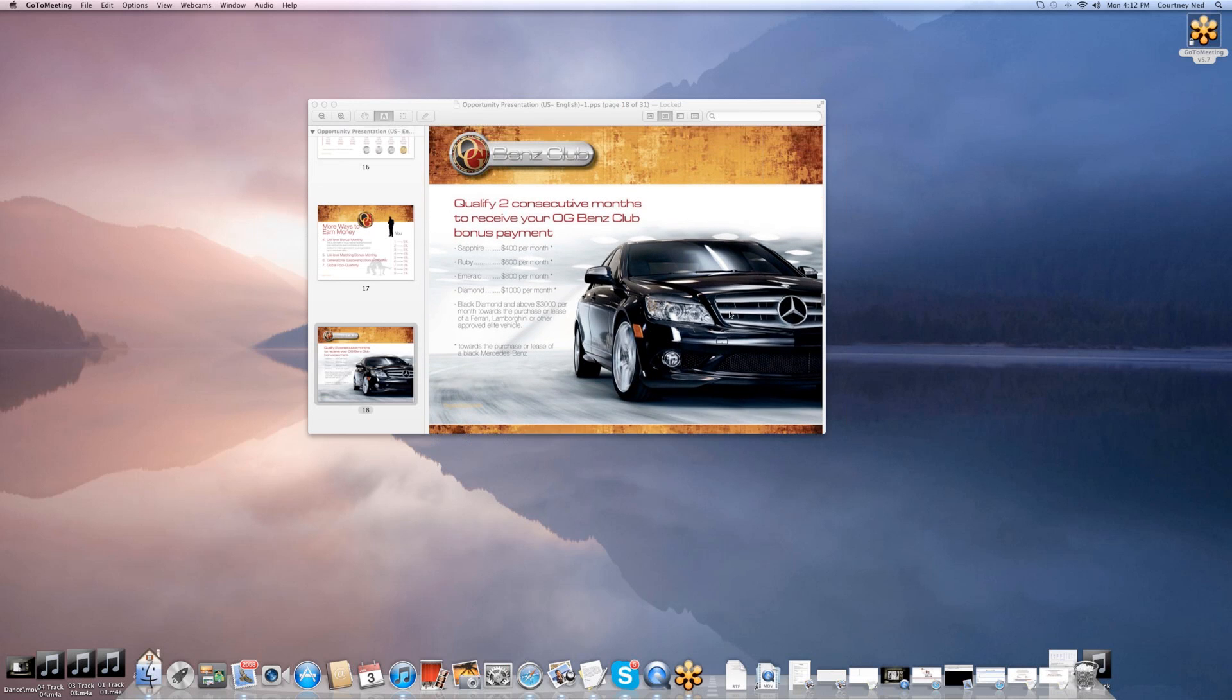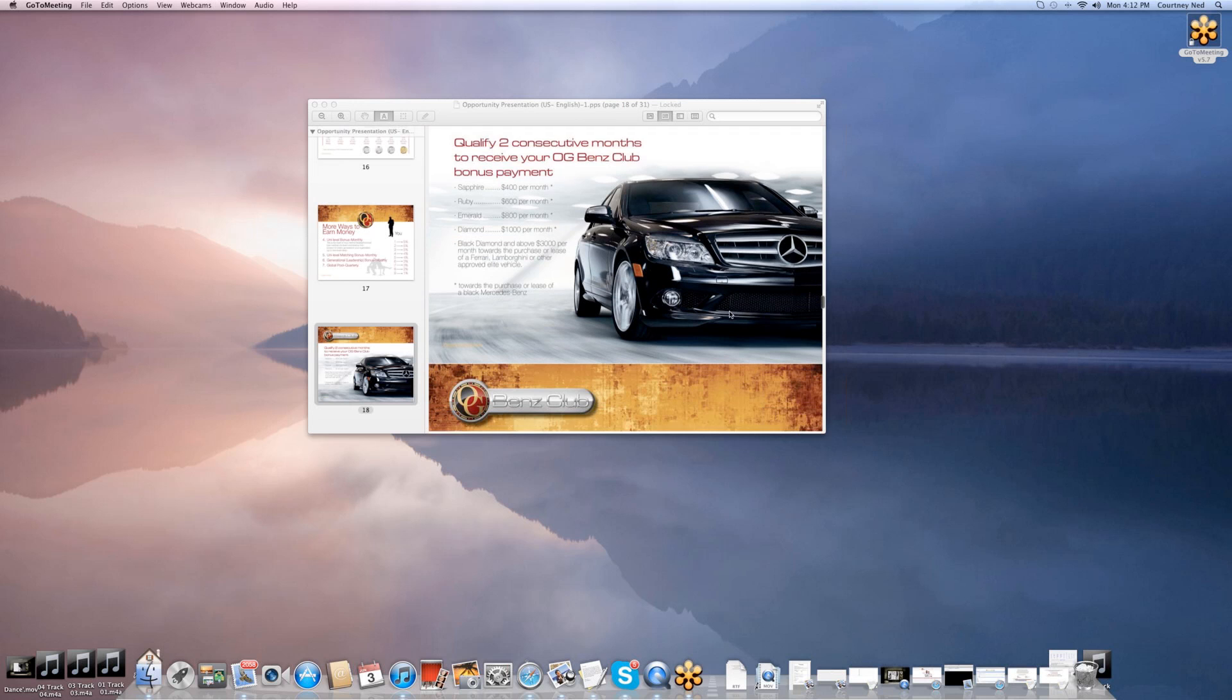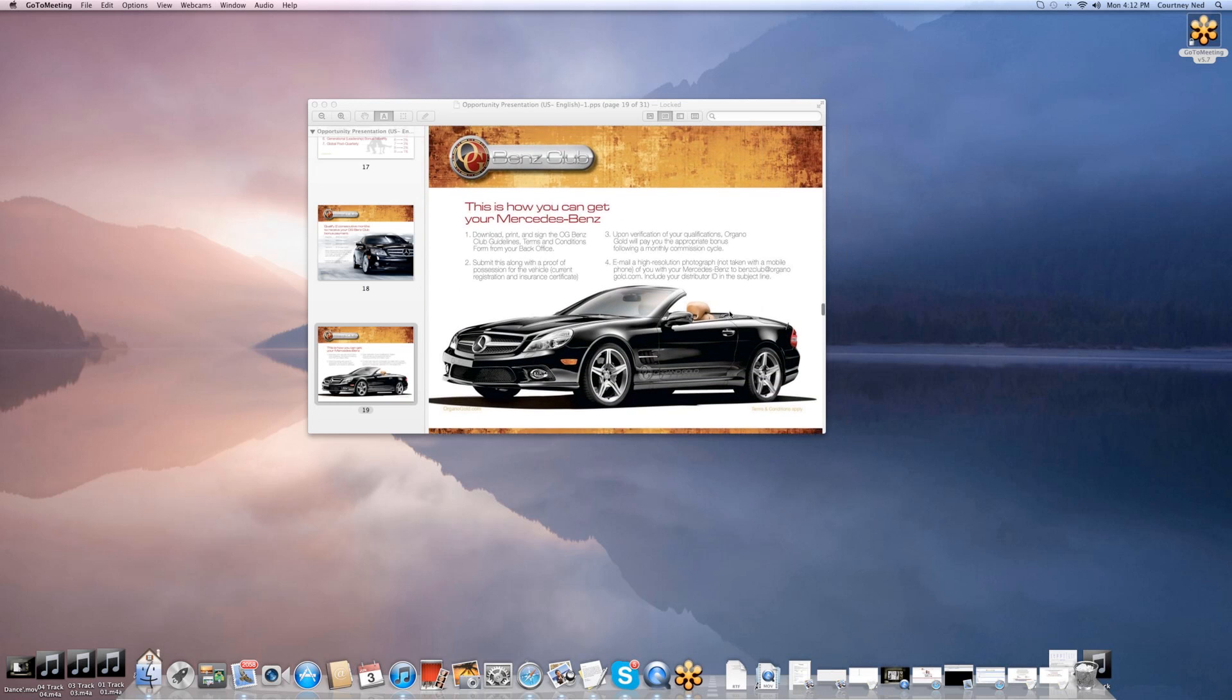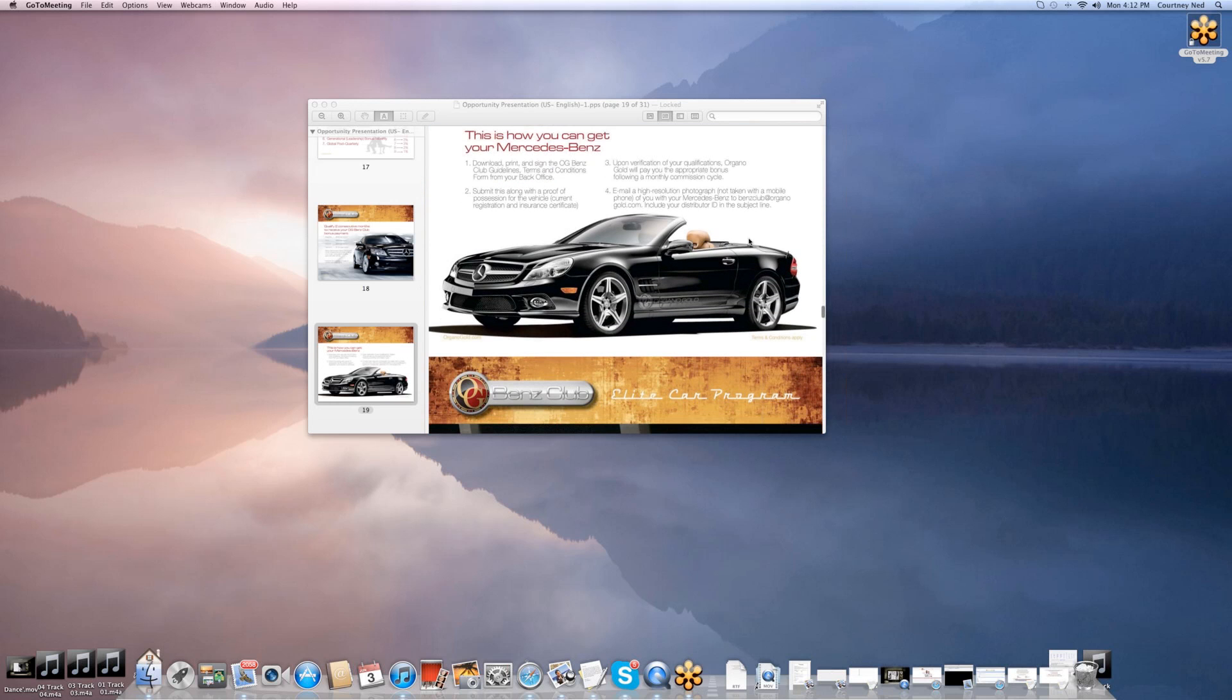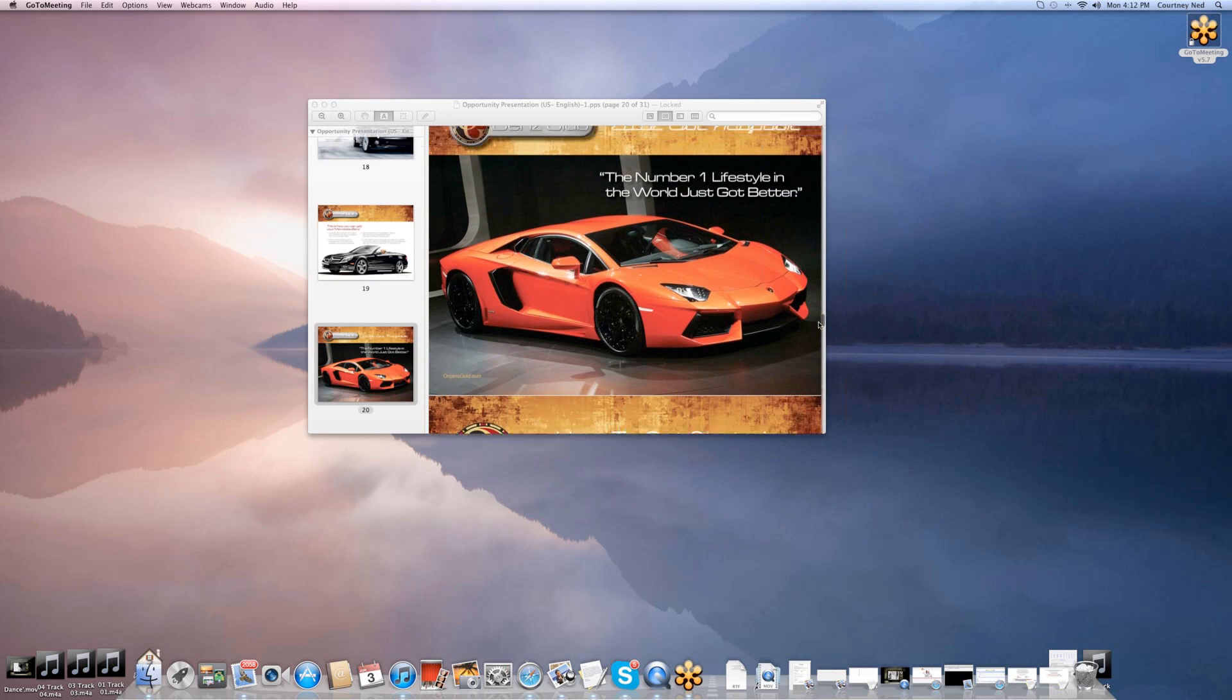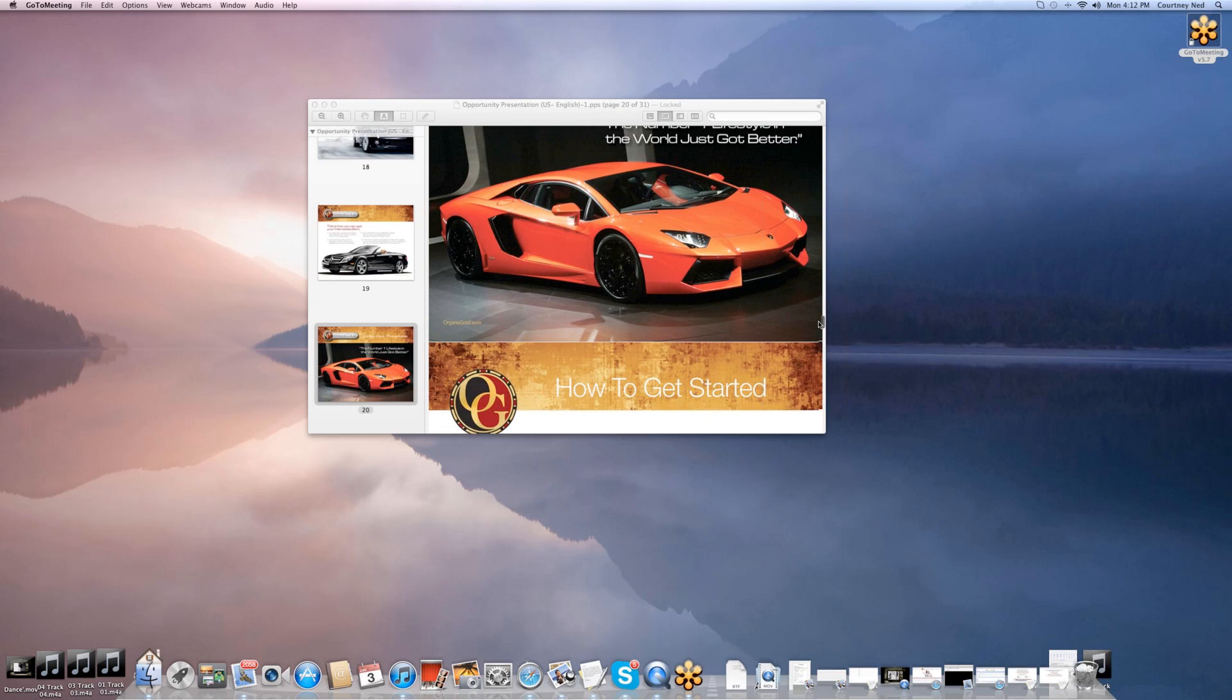We have a surprise—an eighth way of getting paid. We have a car bonus. We have partnered with Mercedes Benz where our leaders starting with Sapphire all the way up to Diamond can have a car bonus so they can ride in a brand new black Mercedes with Organo Gold logos. There's several different models. You can get any model you want, any color, as long as it's black. If you want the elite cars, all we have to do is move up to Black Diamond, which is another position in our company. You can purchase any car you want, and Organo Gold will pay up to $3,000 a month for the car of your desire.